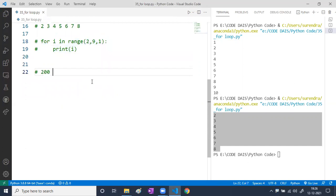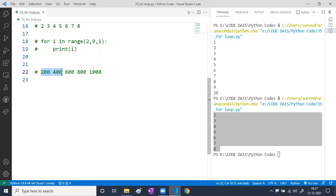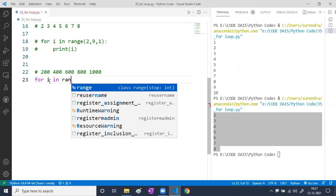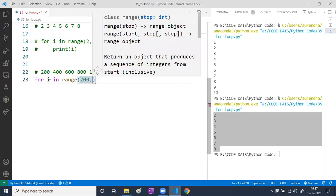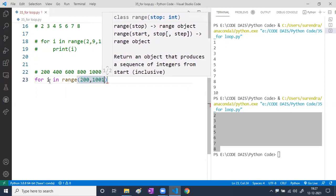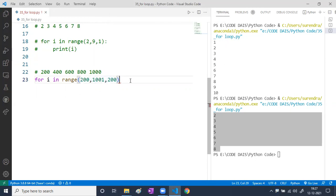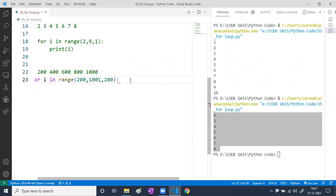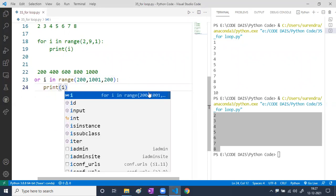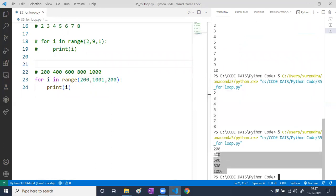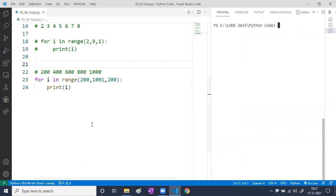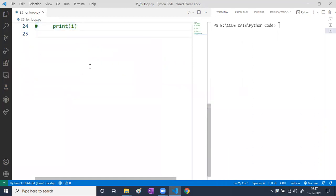Now I want to print 200, 400, 600, 800, and 1000. The start value is 200, the stop value is 1001 (to include 1000), and the step is 200. So: for i in range(200, 1001, 200), then print(i). Have a look — yes, we're getting 200, 400, 600, 800, and 1000. This is how for loop works.